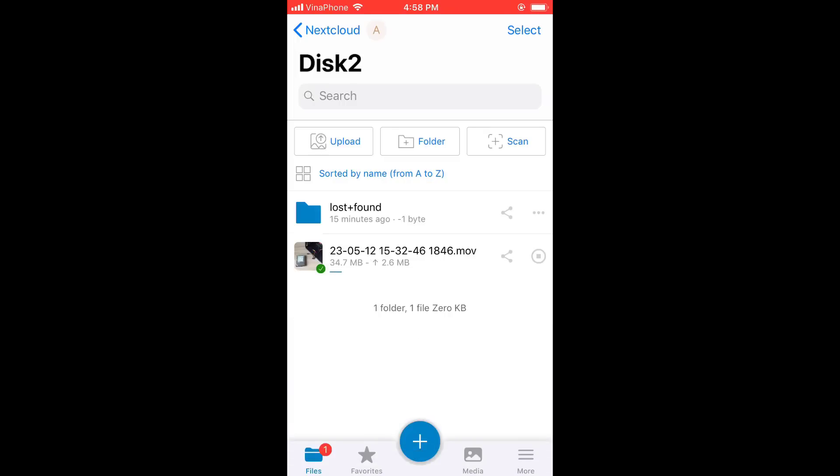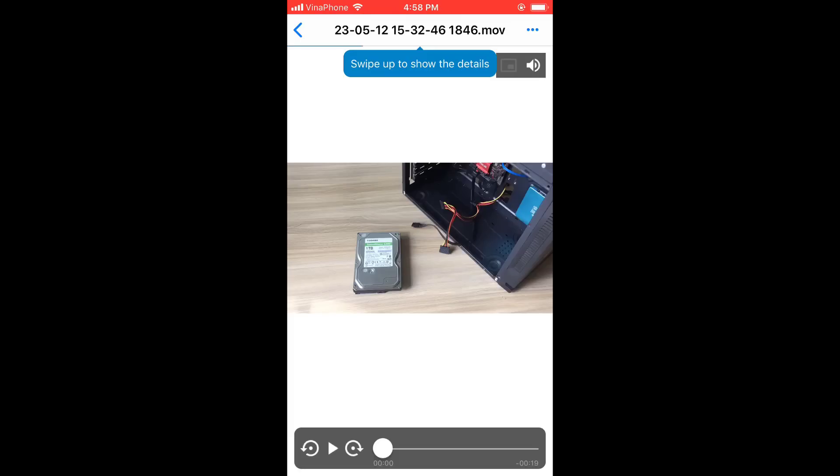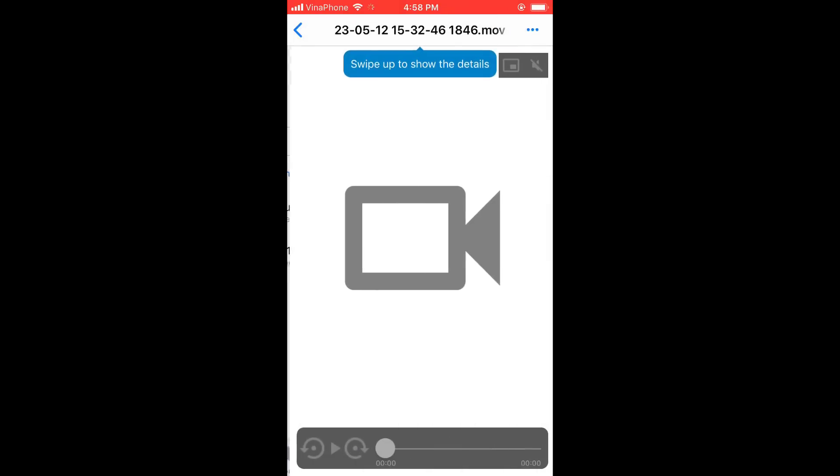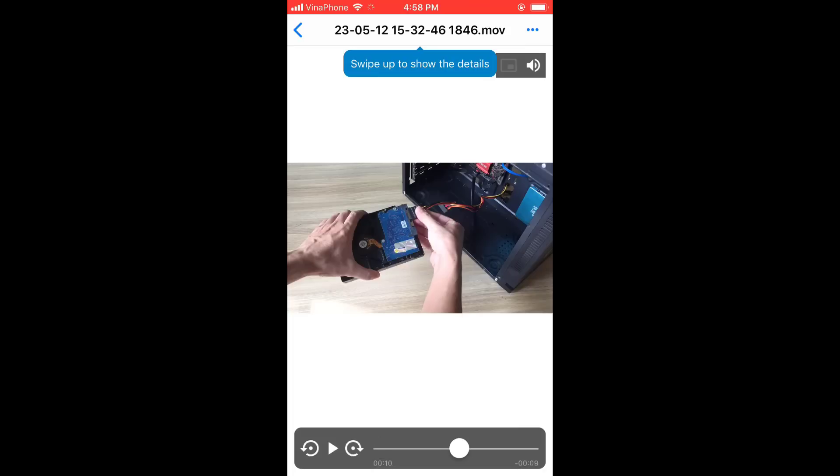Thank you for watching, don't forget to like and help me 600,000 subscribers. Good luck! File upload is successful, with just one Windows 11 computer you can create your own cloud server with the capacity you want.